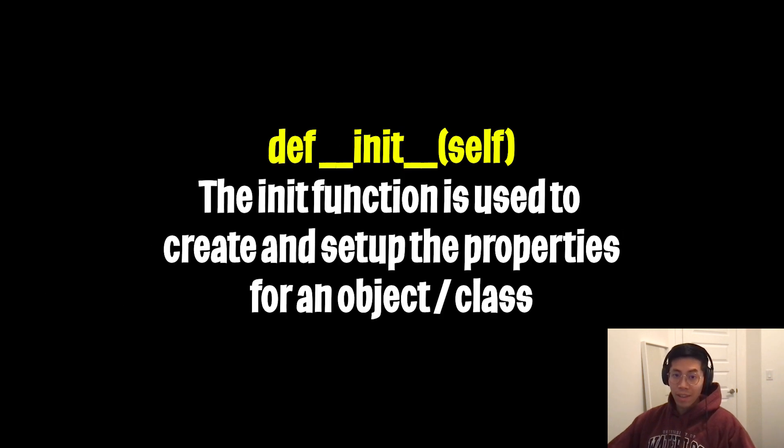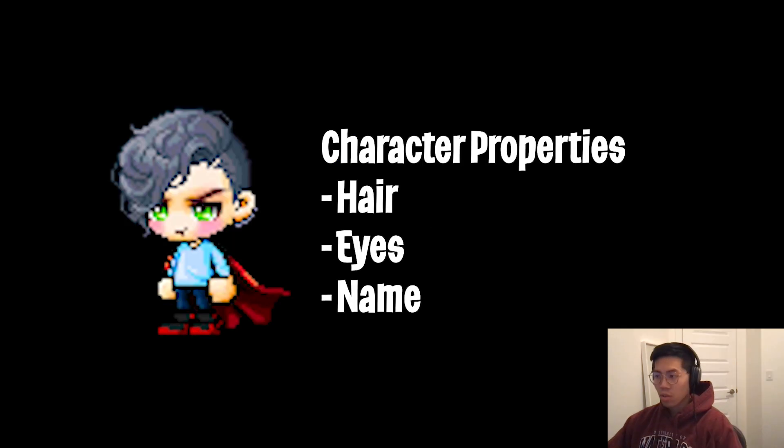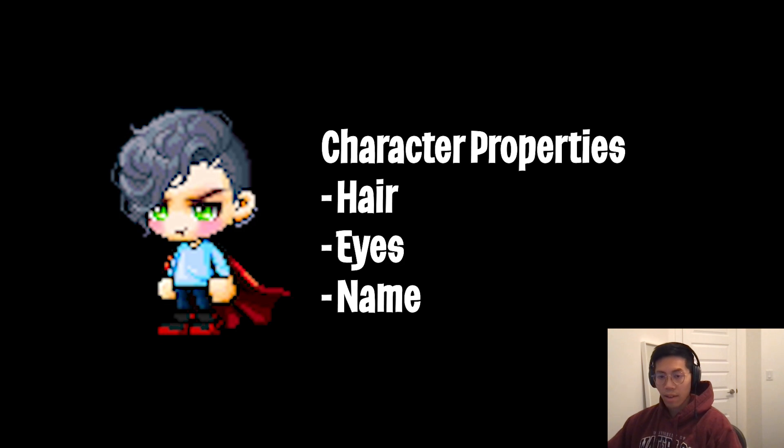So far, we covered the init function, which is used for creating objects and also setting up the properties inside it. Basically, an object is just a container that holds properties together. Now that we have all these properties together, we can build really cool things with it.